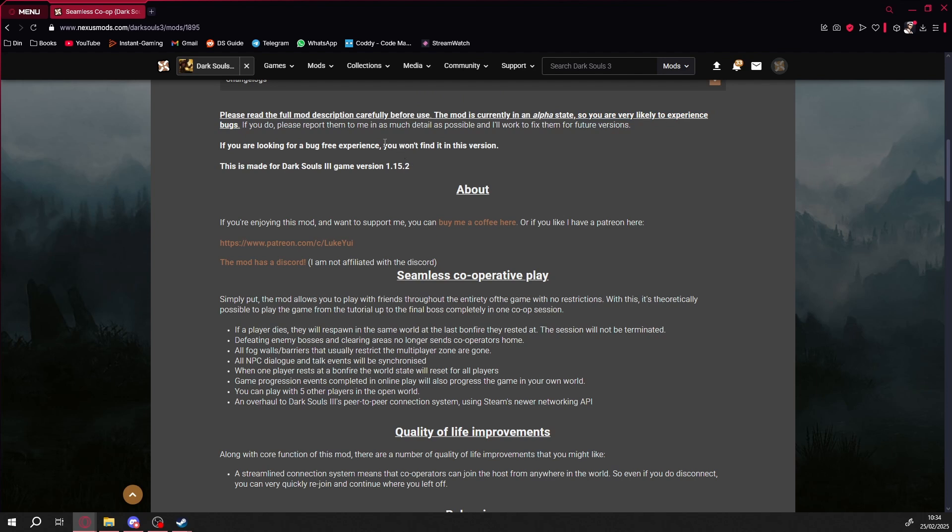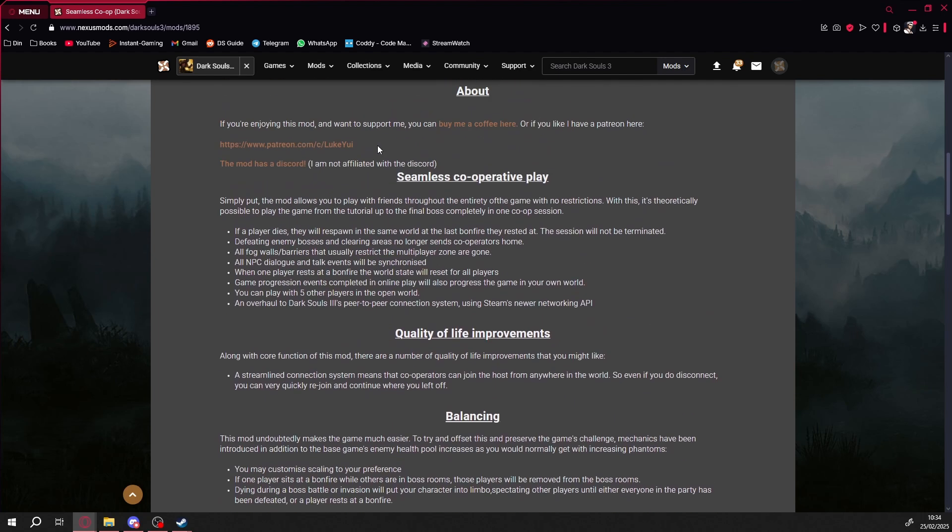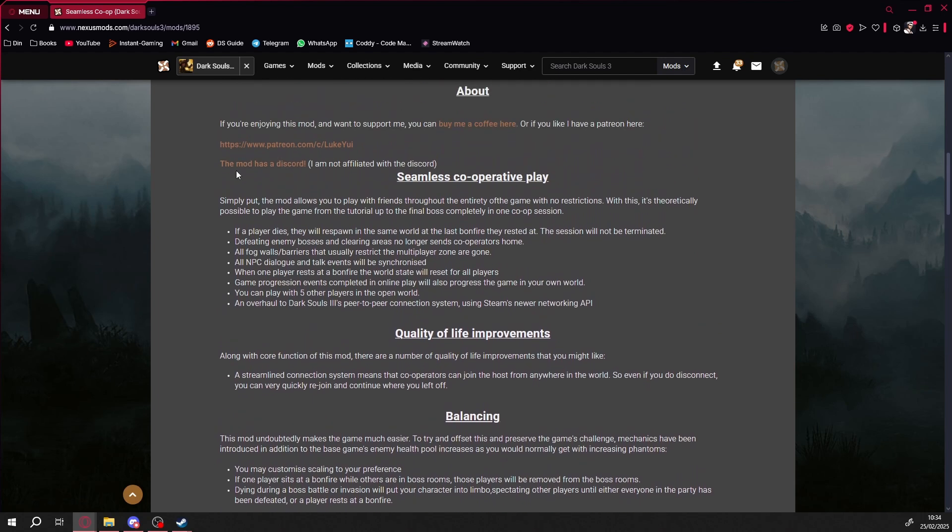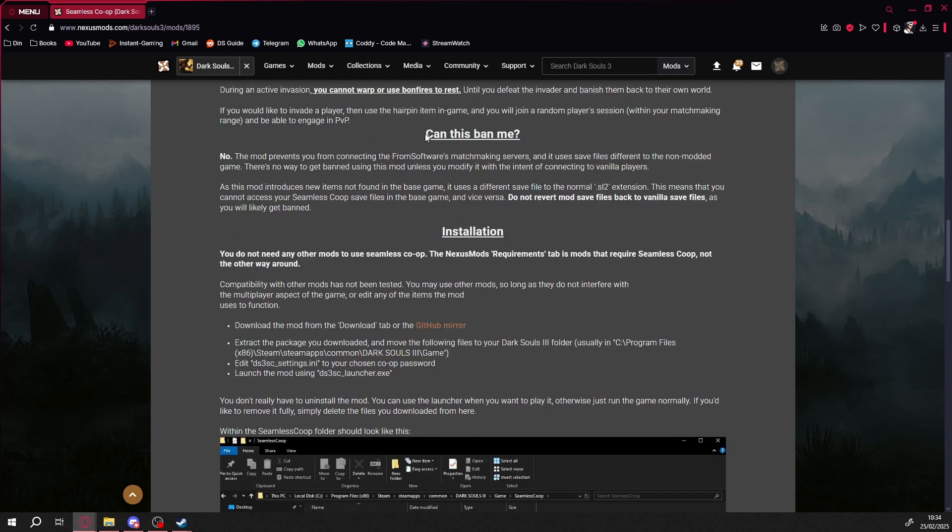There you'll find a full description of the mod. Since this is new, expect some bugs. Sadly, but hey, at least we can finally play together. There's also a Discord server for the mod, and as you can see, this mod won't get you banned.